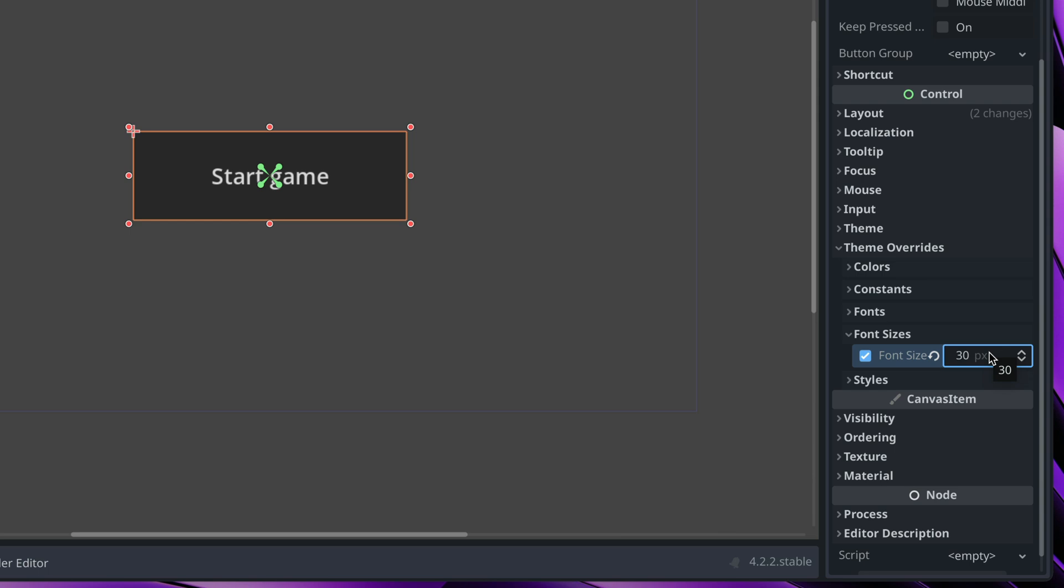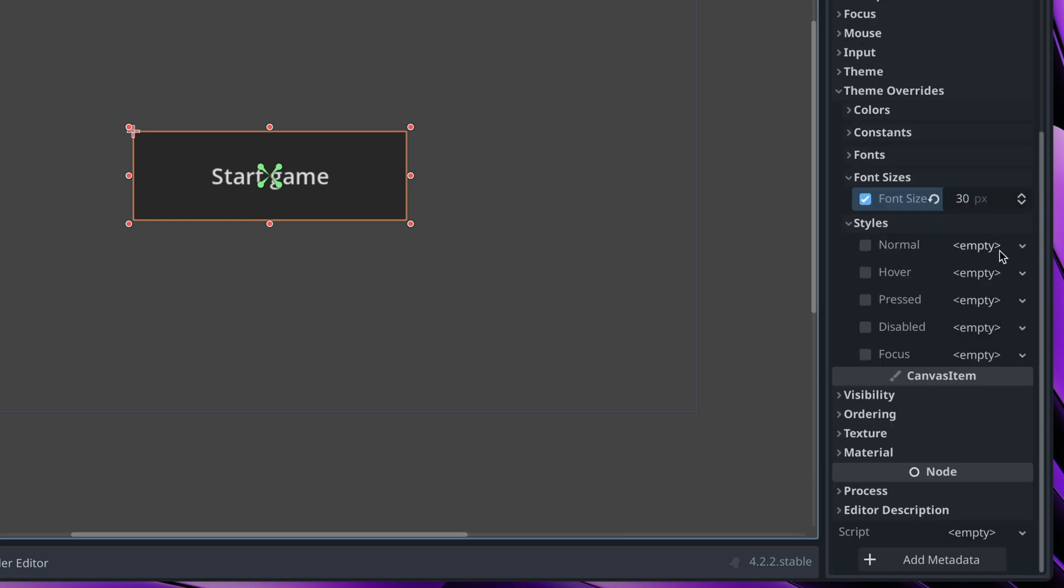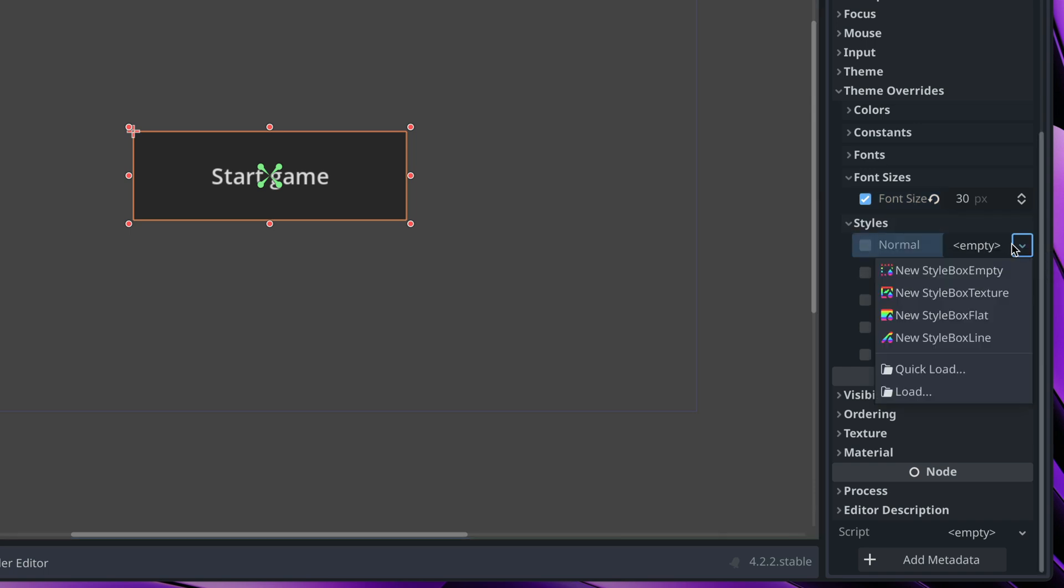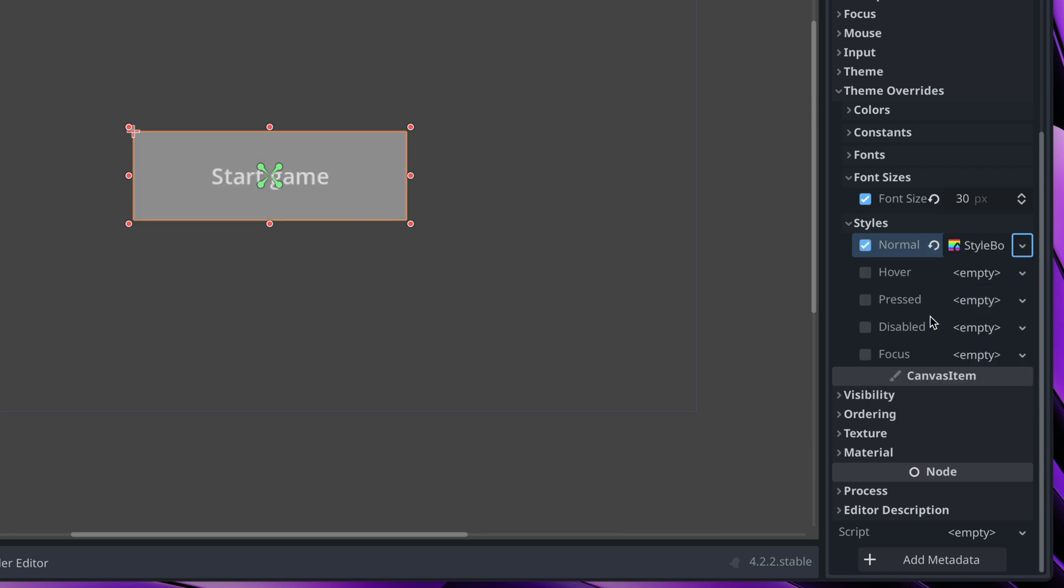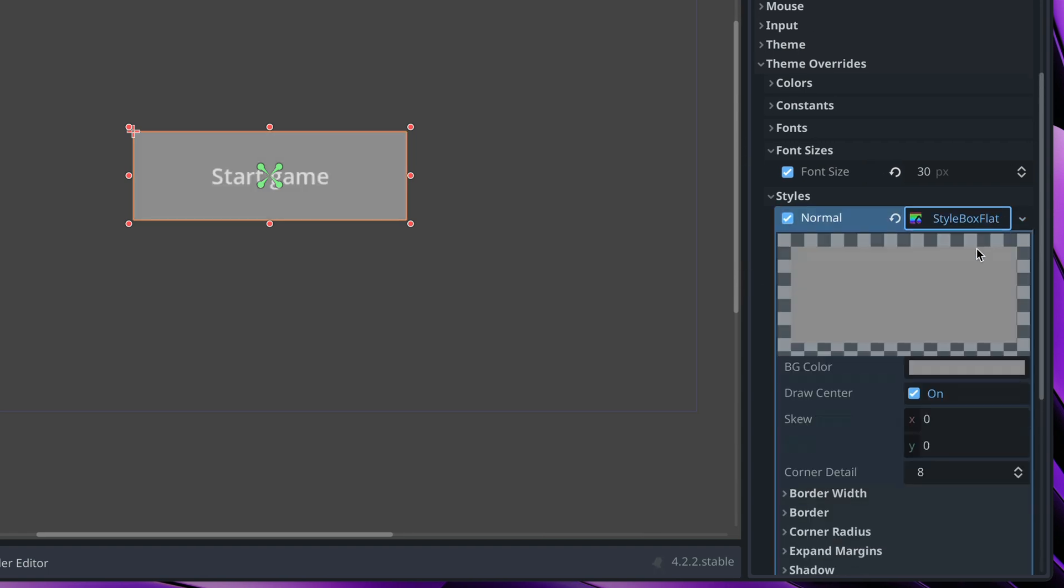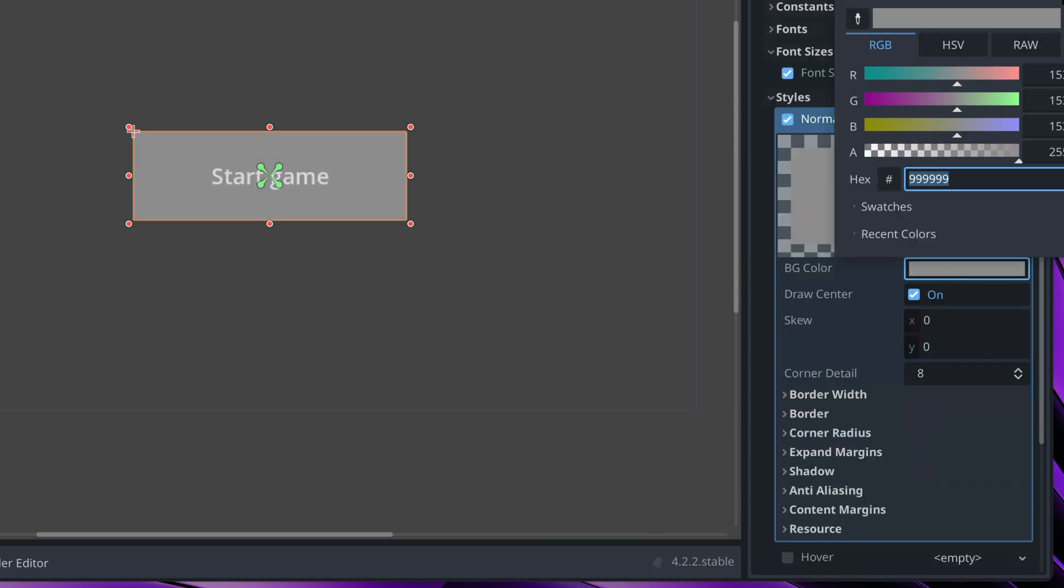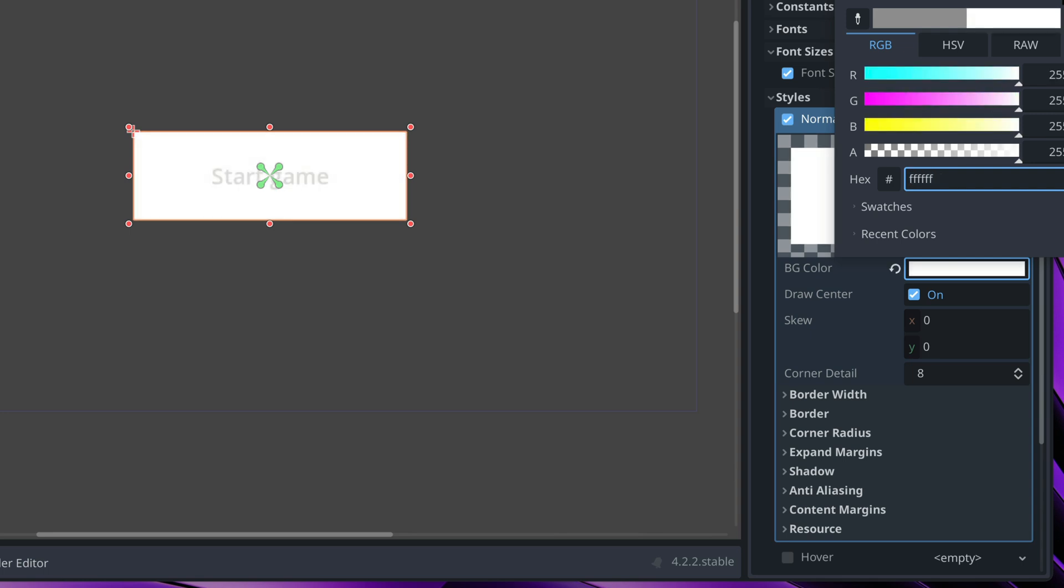Then let's modify the background. Go to styles. Here we have a few different styles, but for now we'll stick with normal. Click on this empty text and go with new style box flat. First of all, I like to modify its background. So let's change the color to white.